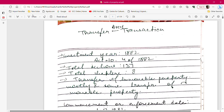Hello guys, welcome to the channel. I am a practicing advocate at Allahabad High Court, Lucknow Bench. We will be discussing today various aspects of the Transfer of Property Act. This will be a series in which I will put some statutes and break them down section by section, so you can prepare for exams or get educated on all the provisions.